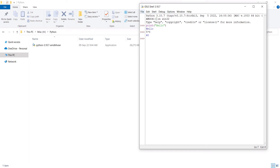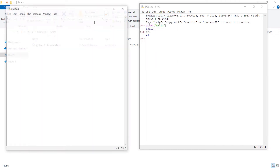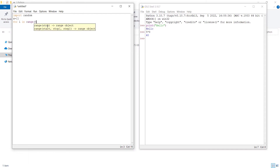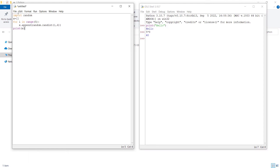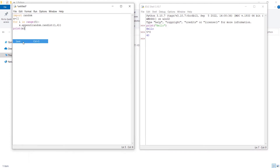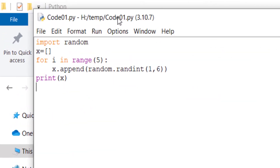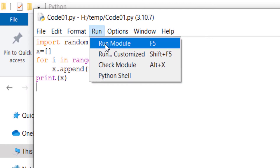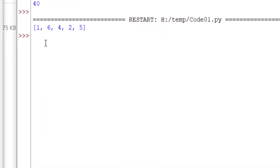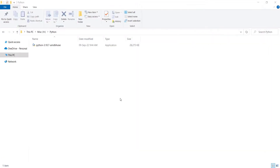This is the shell of IDLE. You can also click on File, then New File, and start coding there. Type your code, then save the file via File > Save — for example, naming it 'code01.' To run the file, click Run, then Run Module, and you can see the result.